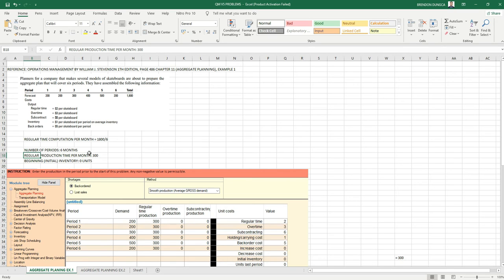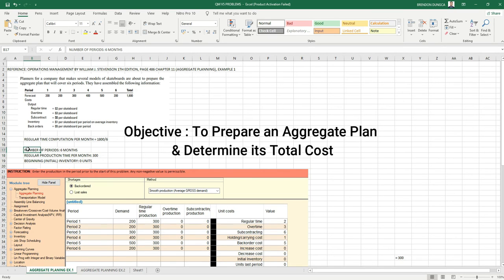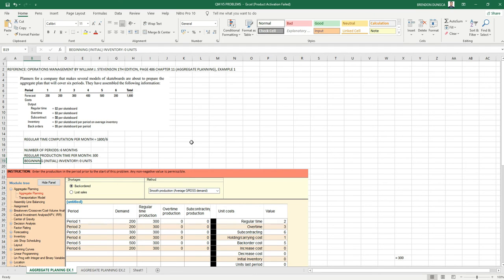We have the number of periods, six months, and the beginning inventory here is zero. So let's go to our QM for Windows.